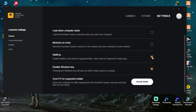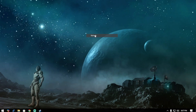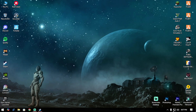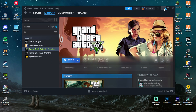Now uncheck that and close the Rockstar Launcher. You can restart your PC if you want, it doesn't really matter. Then try to launch your game and wait until your game is ready to play.